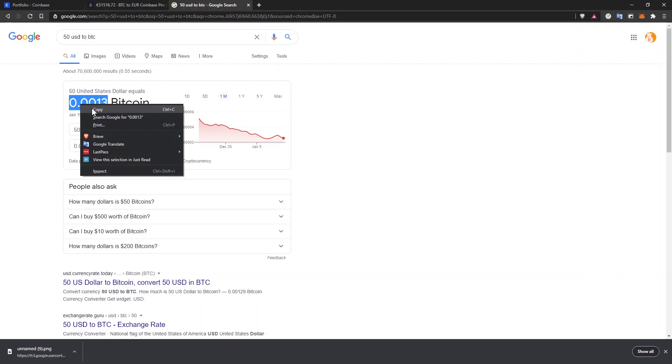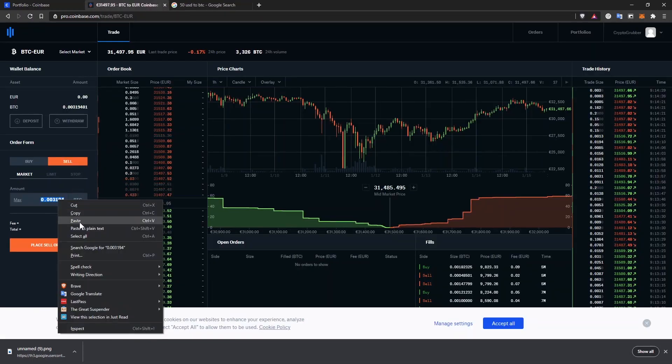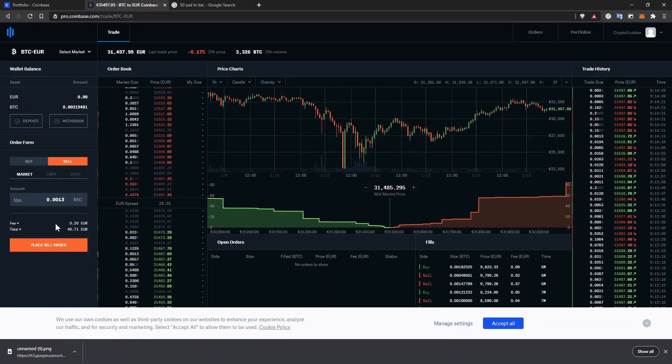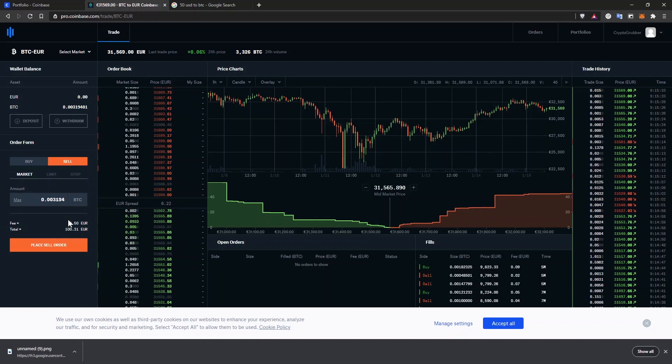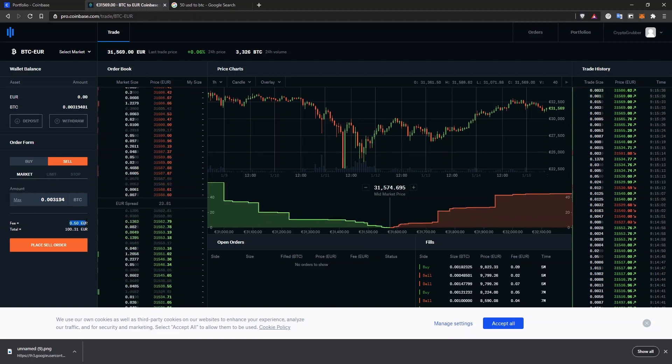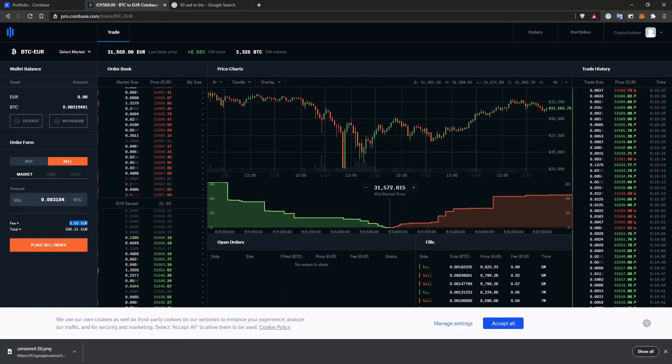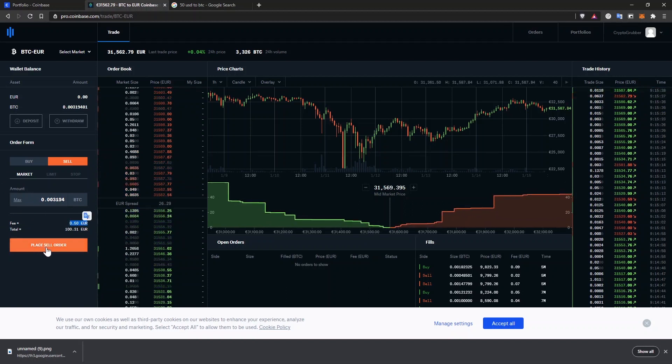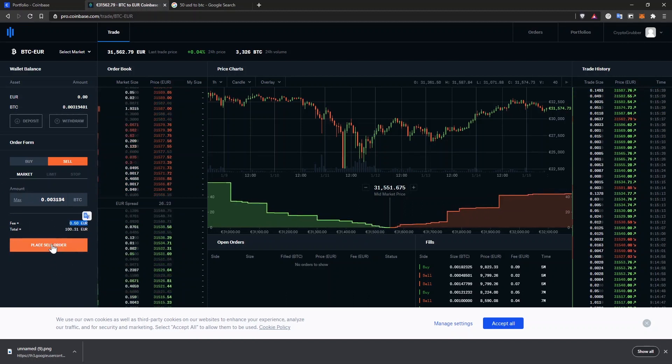You can input whatever amount you want to withdraw. $50 is just an example. Then copy the amount and paste it in the box. You can see now the fee is much less than the one on the Coinbase website. When you are ready, click on place sell order and you are done.